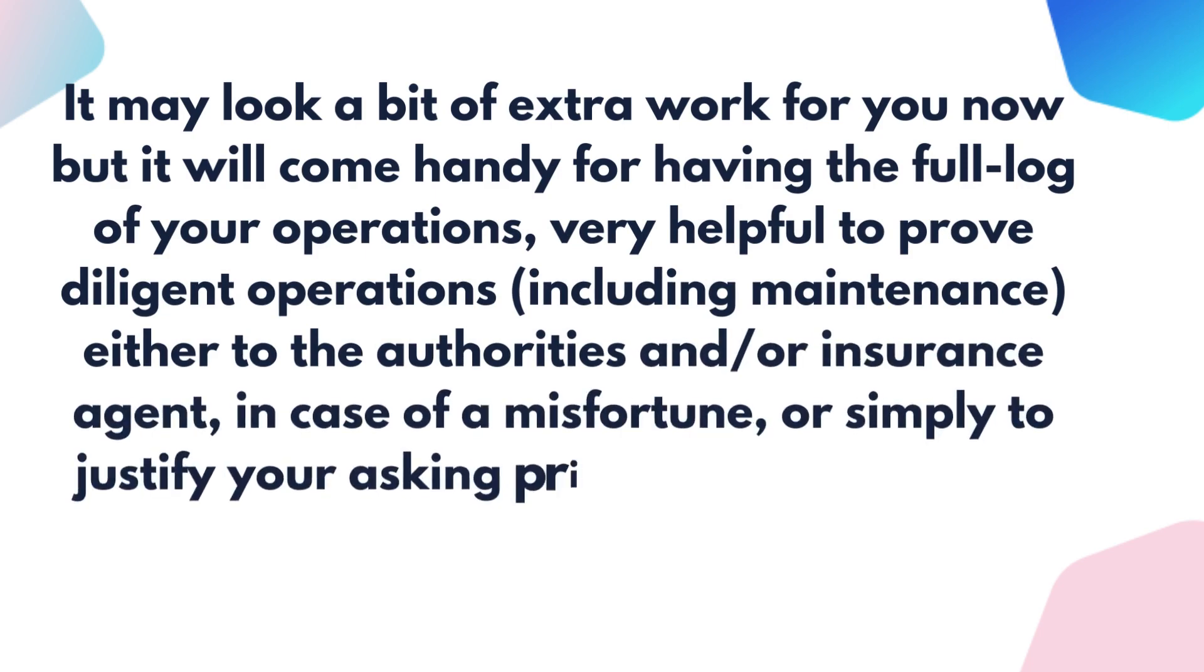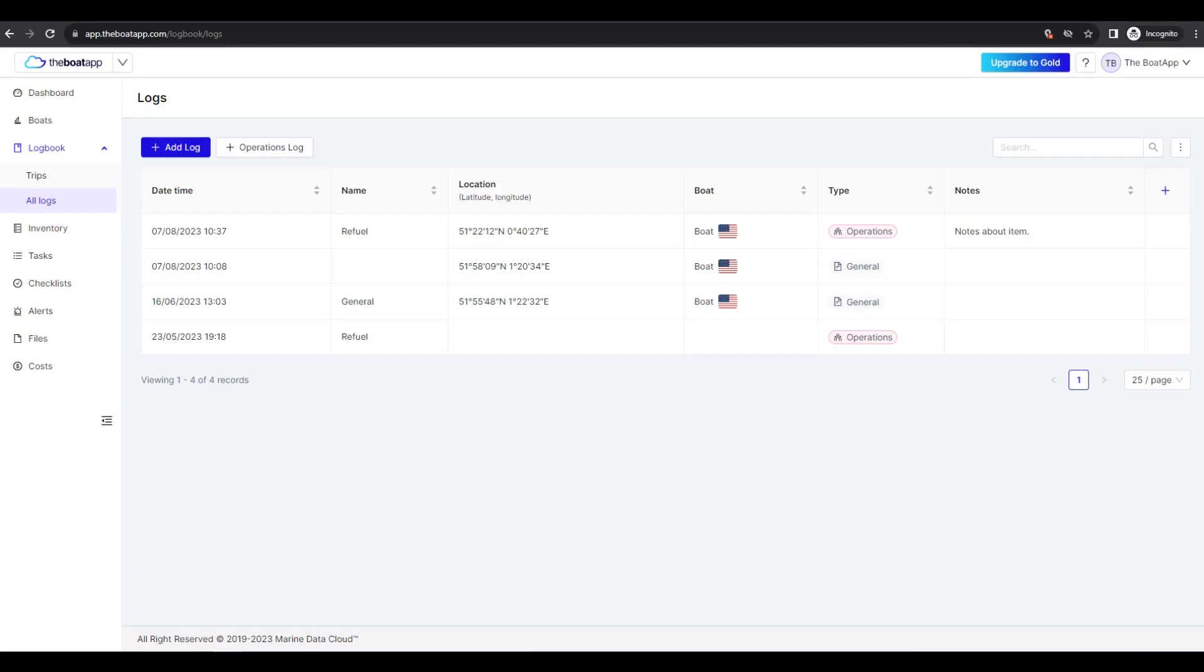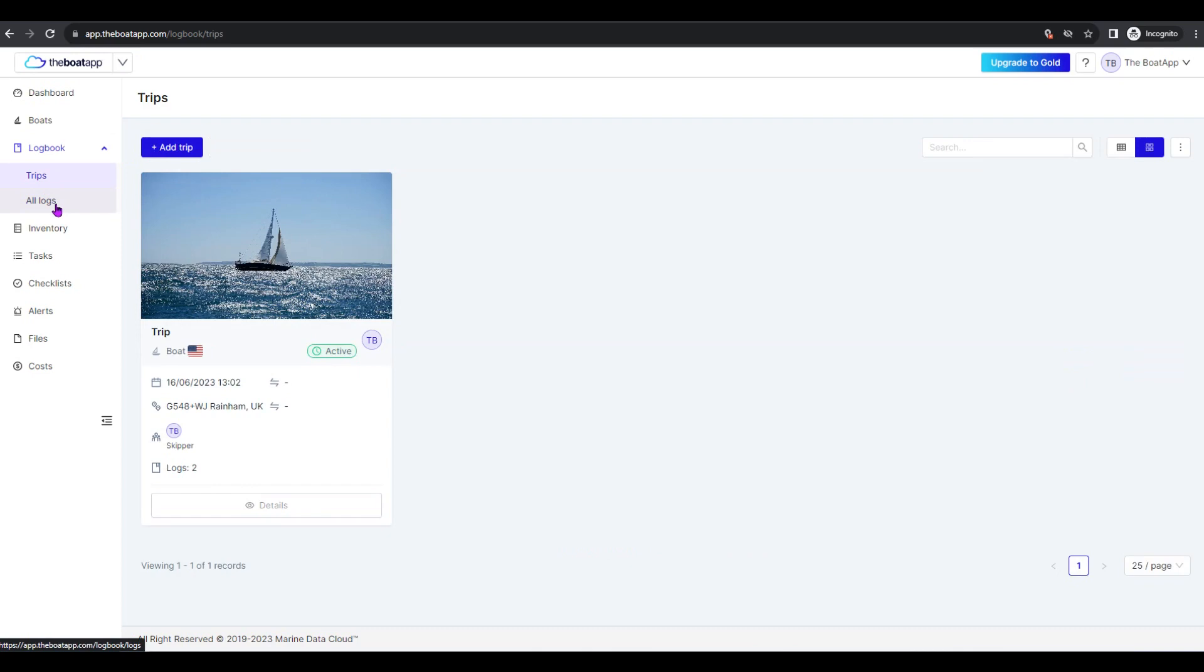How to manage operations logs: On either trips or all logs, on the log records table, hover the mouse cursor on a log record date.